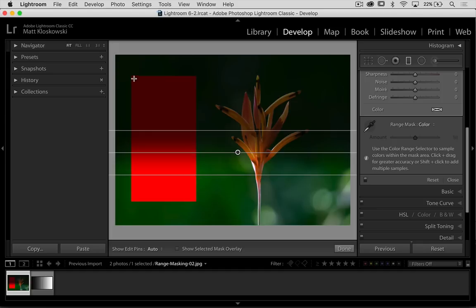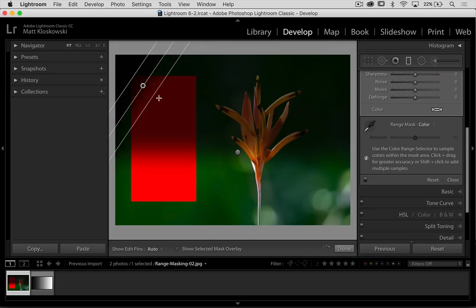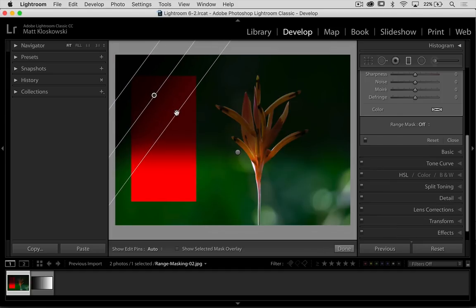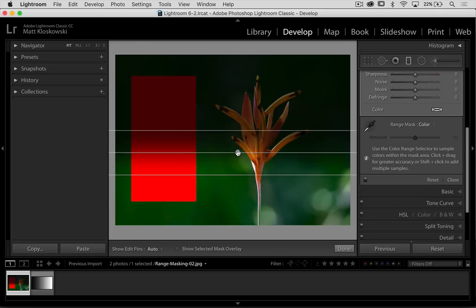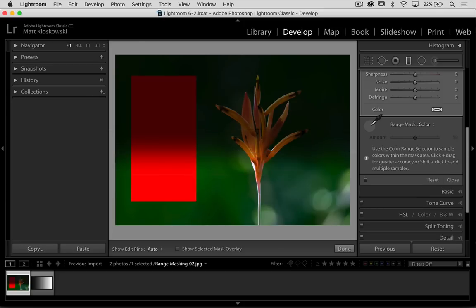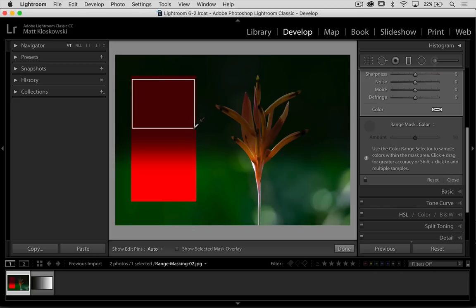So click and drag means that I go up here and I click and I drag. Don't do what I just did by the way, which is just click. Make sure you click the eyedropper first, then go over here, click and drag. So click and drag means I select that area.